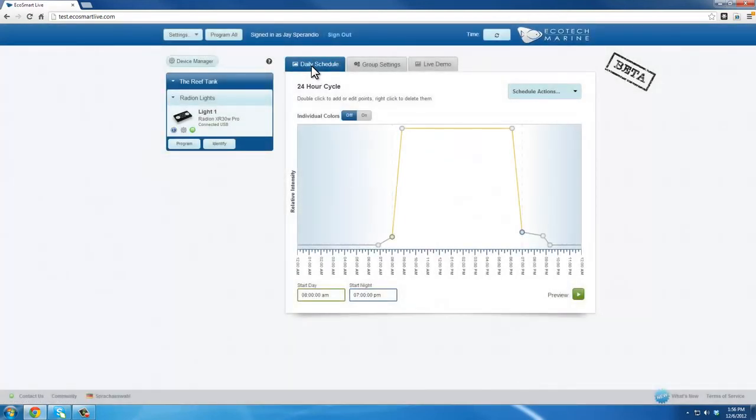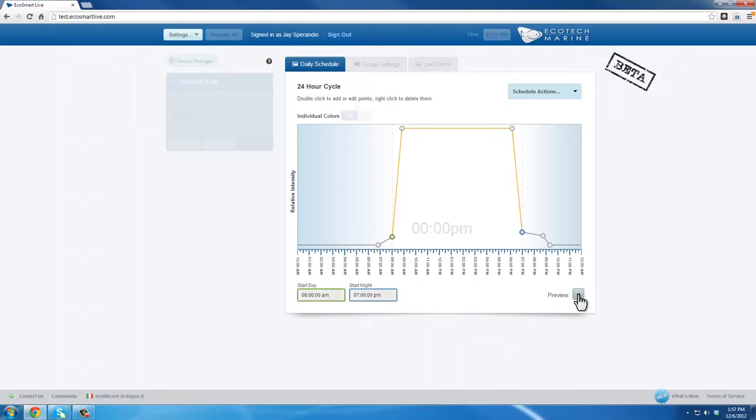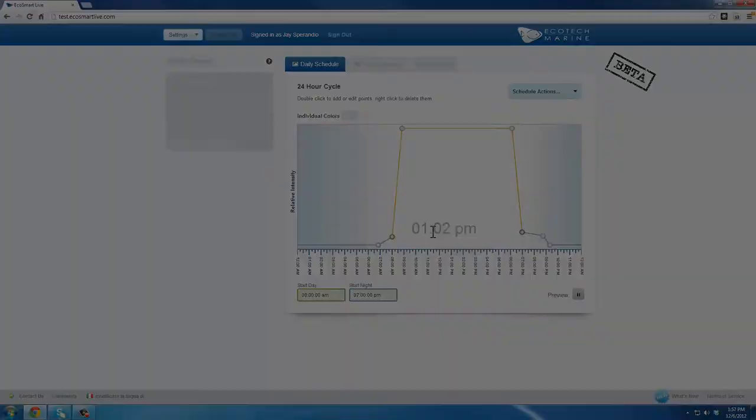At this point, you can review the program that is currently loaded on your lights by clicking the Preview button. You can now watch your fixture run its full 24-hour program in one minute. On the EcoSmart Live graph, a timer will show where in the program schedule it currently is. By watching the playback on your fixture, you can determine whether or not you are satisfied with the current scheduled program.